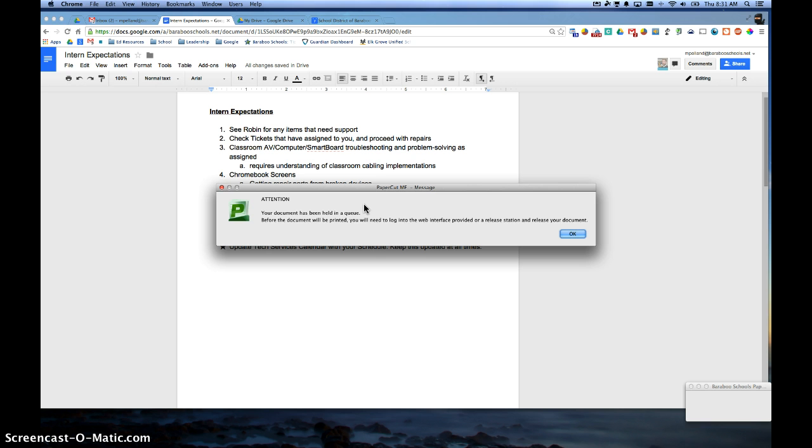So all this tells you is that that print job has been sent down to the copier, and now go down and log in on that copier or use your ID to release that job. This will be in effect for all Sharp copiers in our buildings.